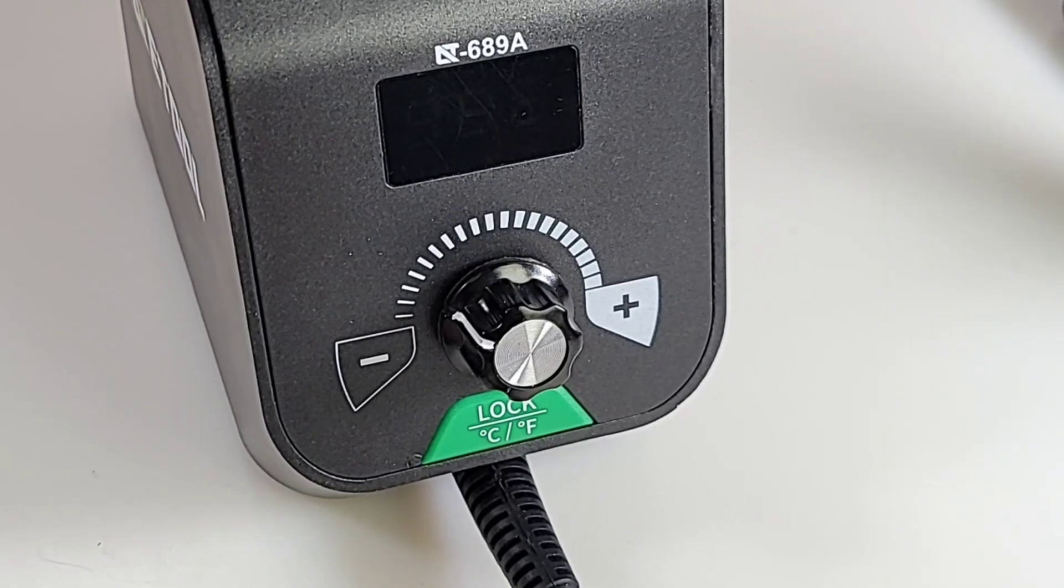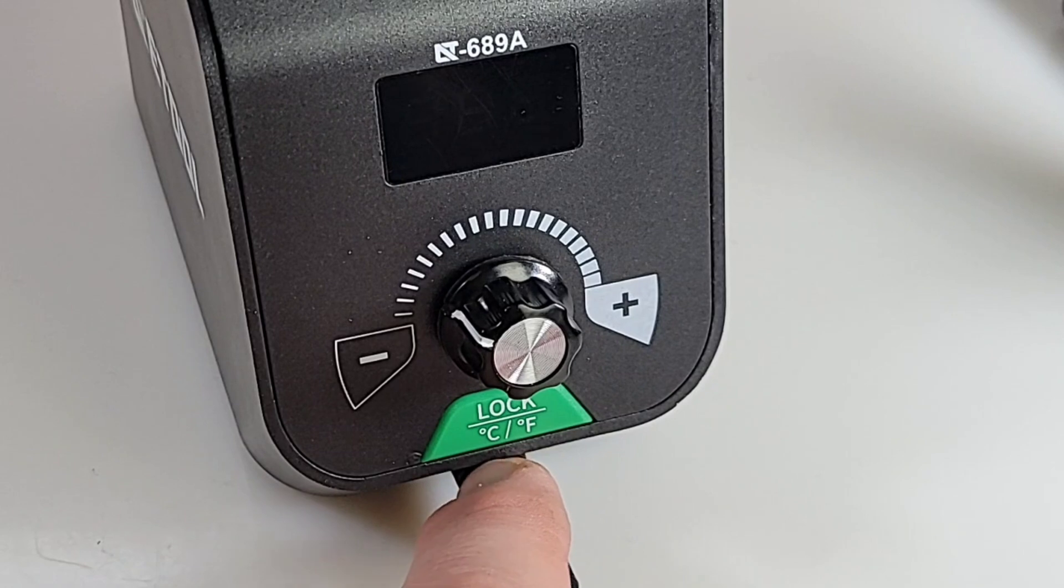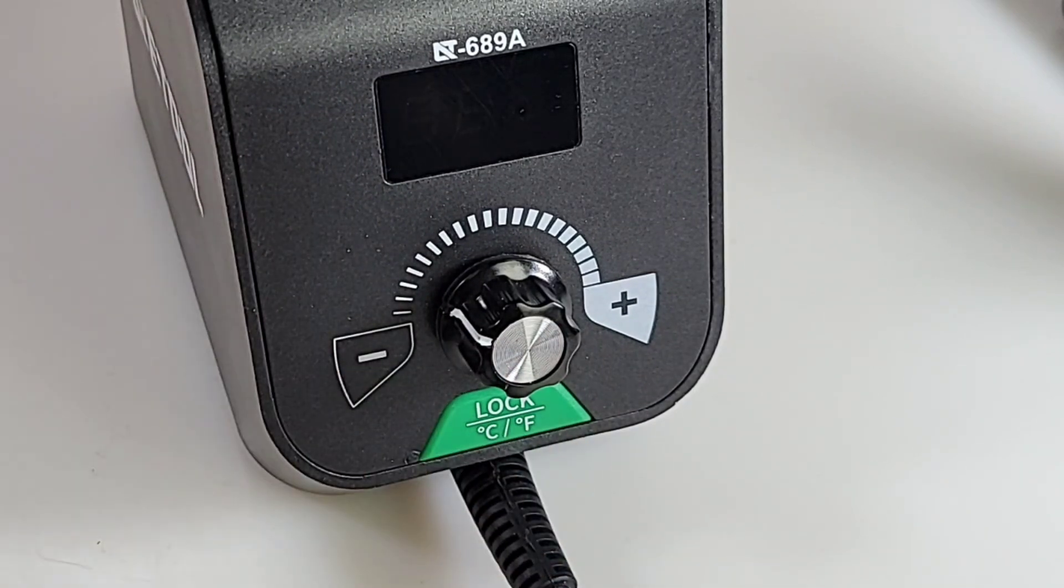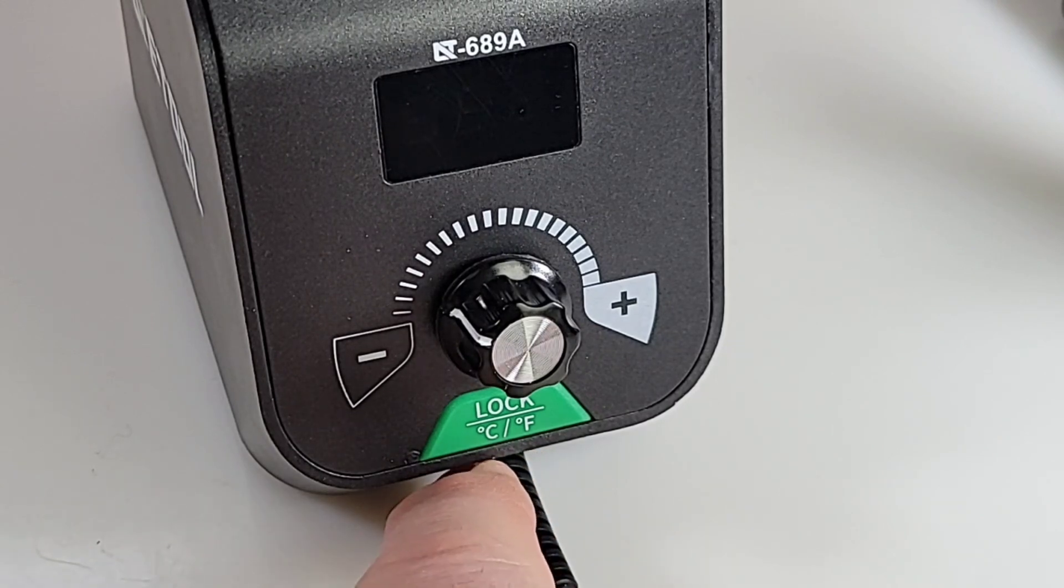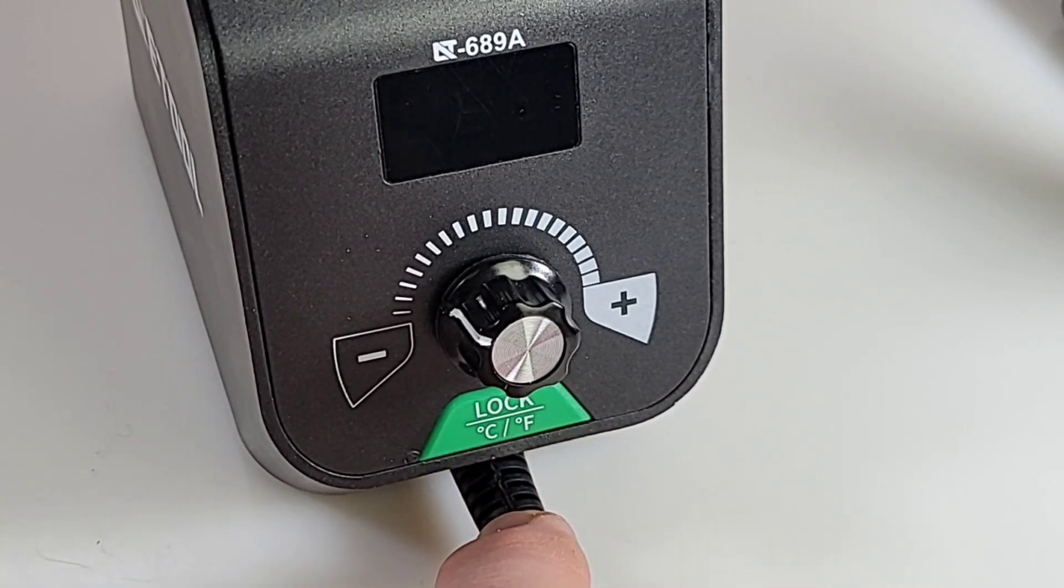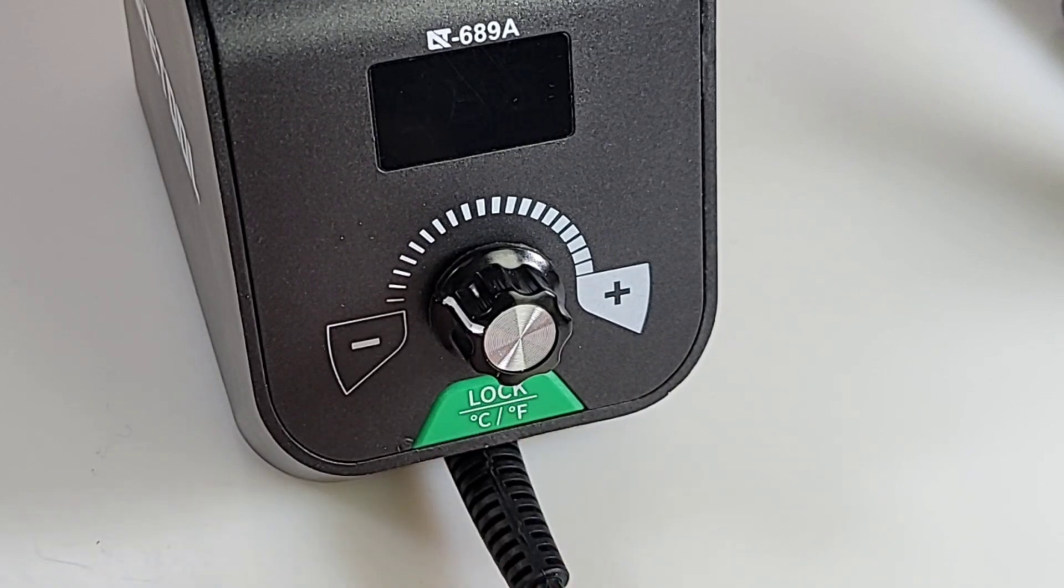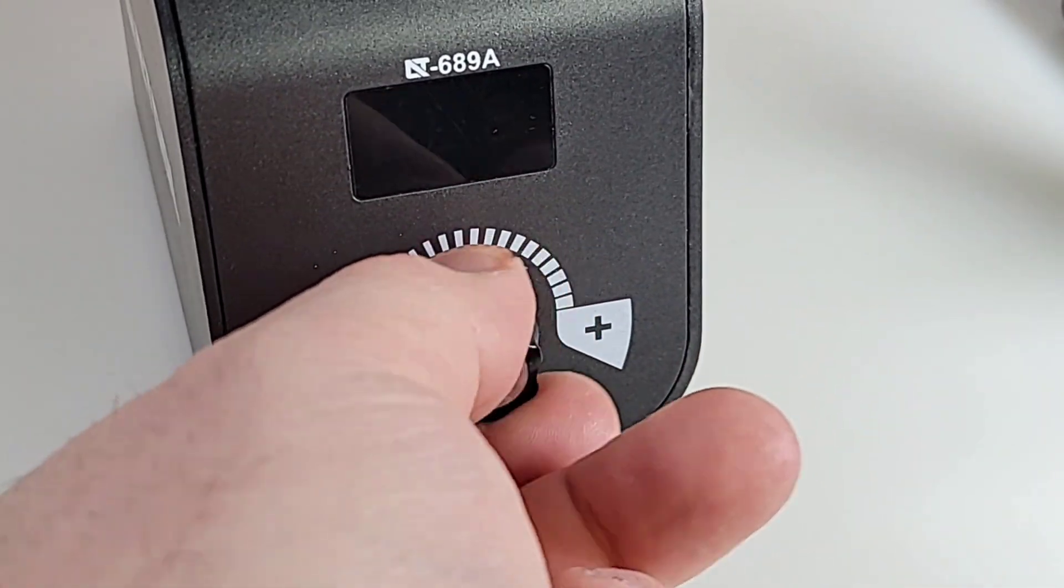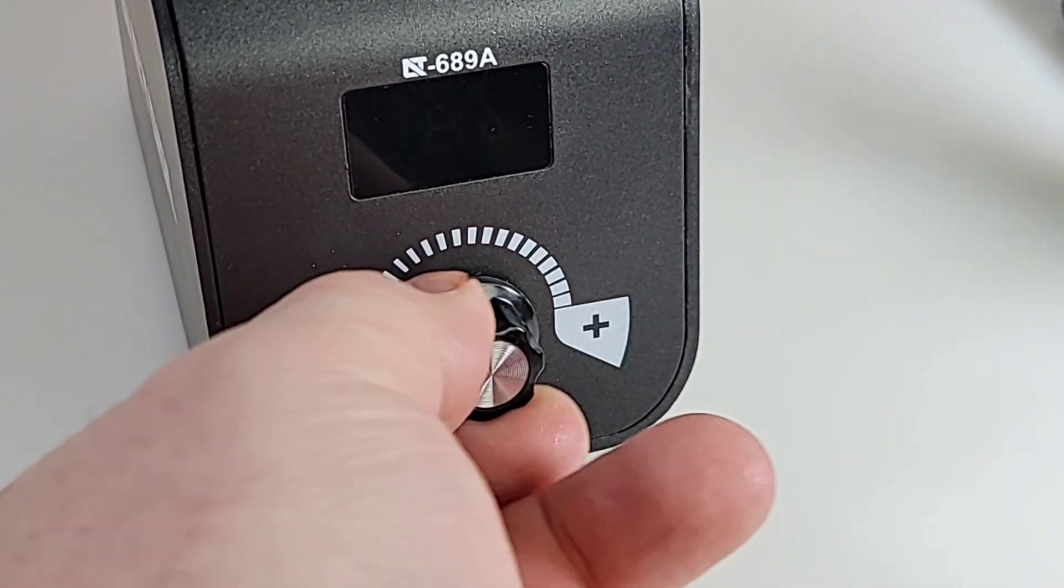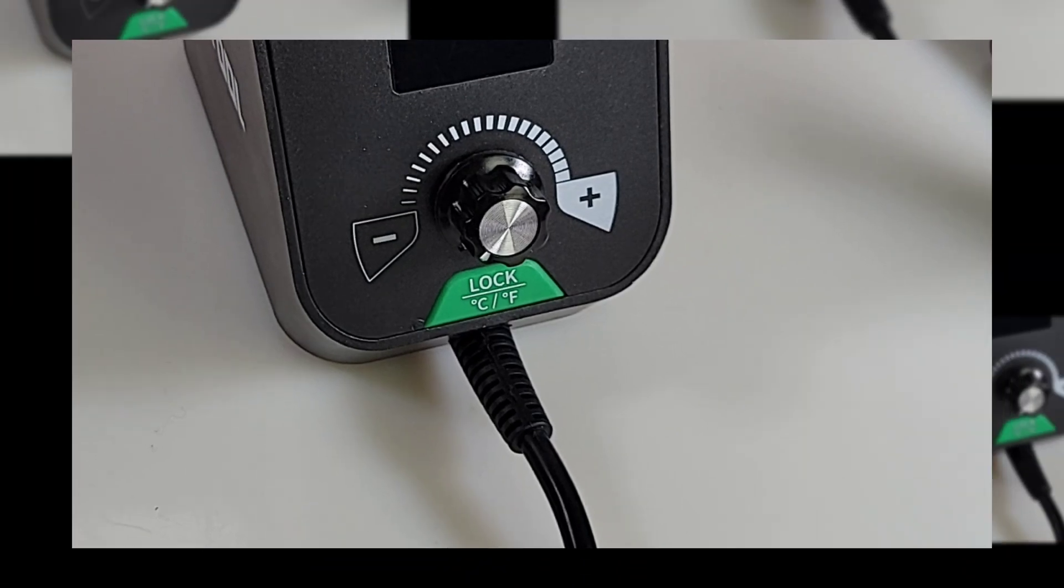One of the really nice things about this unit is the fact you have both your Celsius and Fahrenheit. So, hey, you know what? Depends what you like, right? But you have the option to switch from Celsius to Fahrenheit with this unit simply by pressing and holding that green button. It's an analog-style temperature control. Not necessarily a bad thing. But one of the funny things, and this kind of ticked me off in a way.